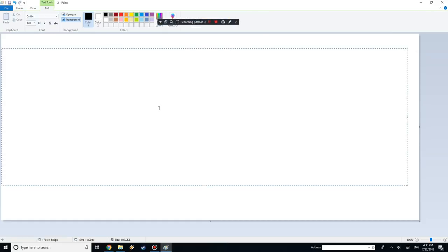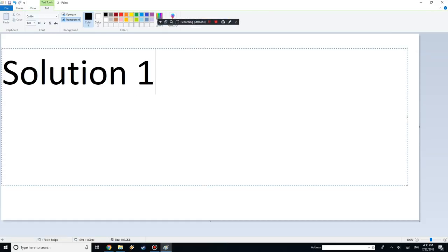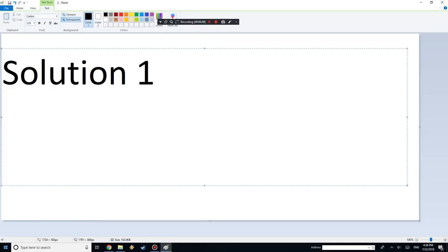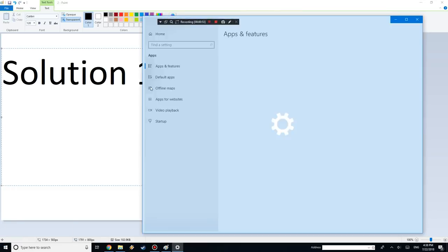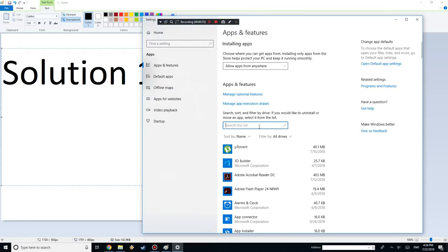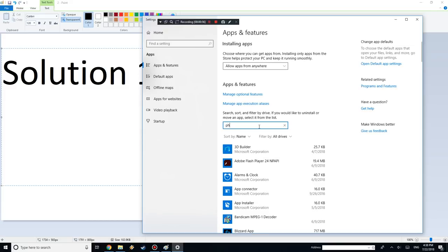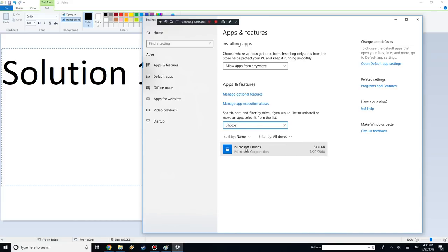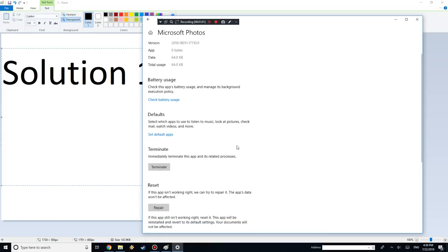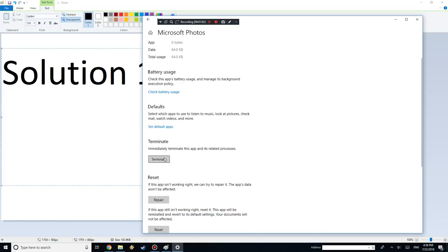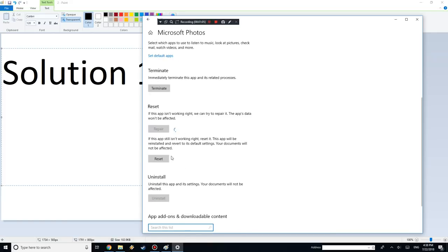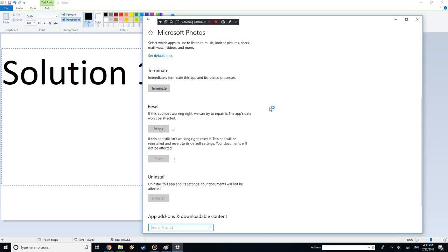Solution one is pretty simple. You want to right-click on your Start button, go to Apps and Features, and then right here just type in Photos. Once it's done searching, you want to click Advanced Options and then hit Terminate, Repair, and just Reset. Some solutions might work for some people, another one might work for different people.